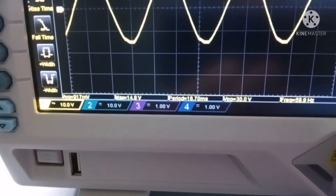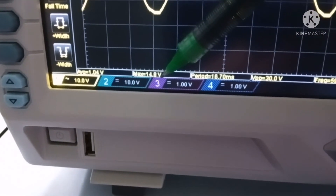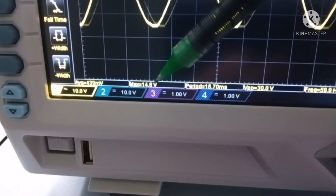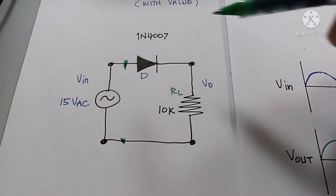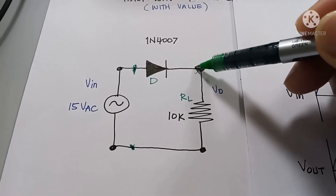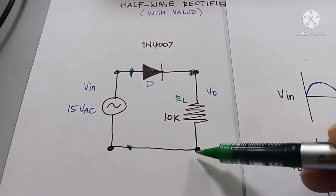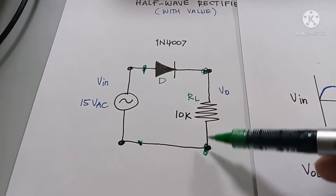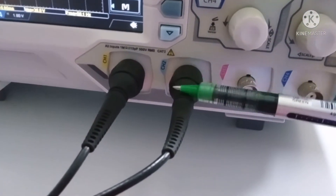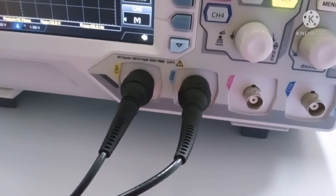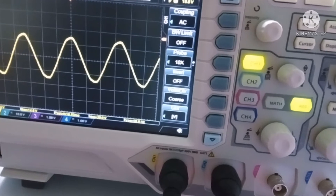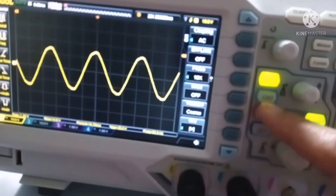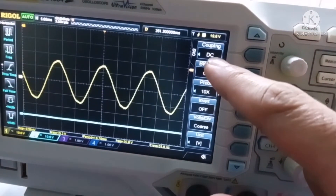As you can see, our maximum voltage is 14.8, rounding up to 15 volts. Next, for the output of the rectifier, we will connect another channel from the oscilloscope across this point. I will use channel 2. This channel 2 probe will measure the DC voltage at the output of the rectifier, so I will set channel 2 to DC coupling.